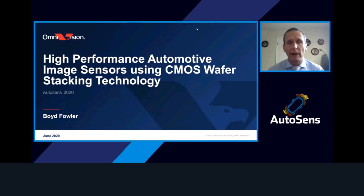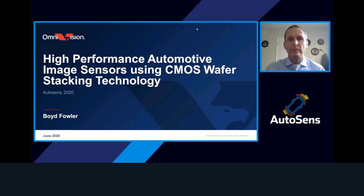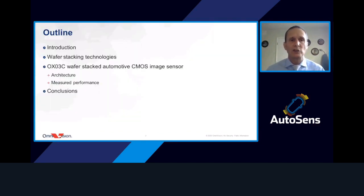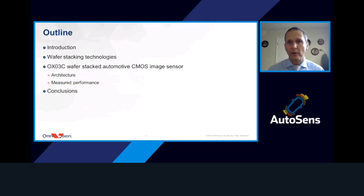Good afternoon, my name is Boyd Fowler and today I'm going to talk about high performance automotive image sensors using CMOS wafer stacking technology. First I'll give an introduction to the technology and motivation for why it's important. Then I'll talk about wafer stacking technologies available today, followed by our product the OX03C wafer stacked automotive CMOS image sensor — covering both architecture and measured performance — and finally a few summary conclusions.